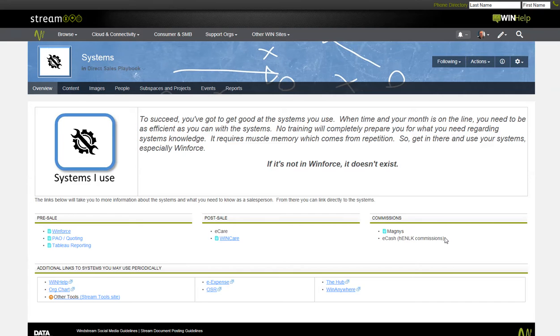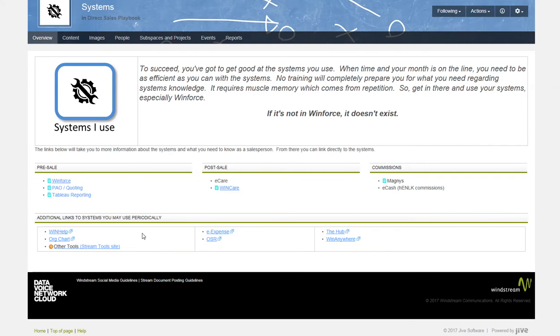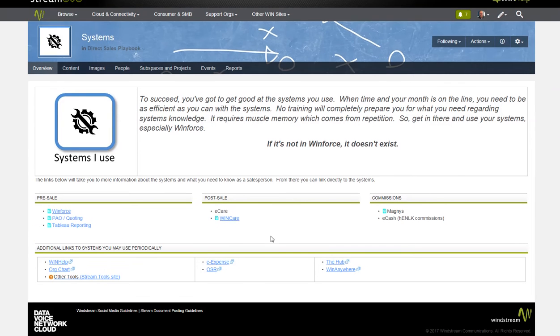Let's go back to systems. This page also has some links to other systems they might use periodically. And we'll give them more of a direct link to them, such as Windhelp, eExpense, and the Hub.